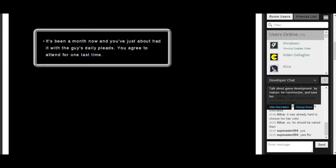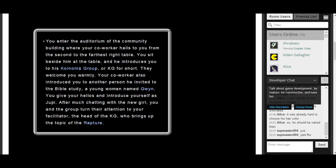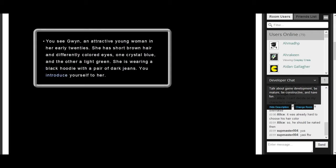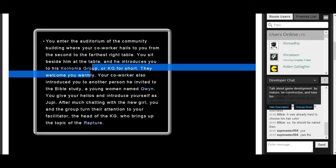It's been a month now, and you've just about had it with the guy's daily pleas. Once you agreed to attend one last time, you enter the auditorium of the community building, where your co-worker hails to you from the second to the furthest right table. You sit beside him at the table. He introduces you to his Koinonia group, or KK for short. They welcome you warmly. Your co-worker also introduces you to another person he invited to the Bible study, a young woman named Guavin. You see Winnie, an attractive young woman in her early 20s. She's short brown hair, different colored eyes. Well, the thing is, I'm a girl, so awkward.